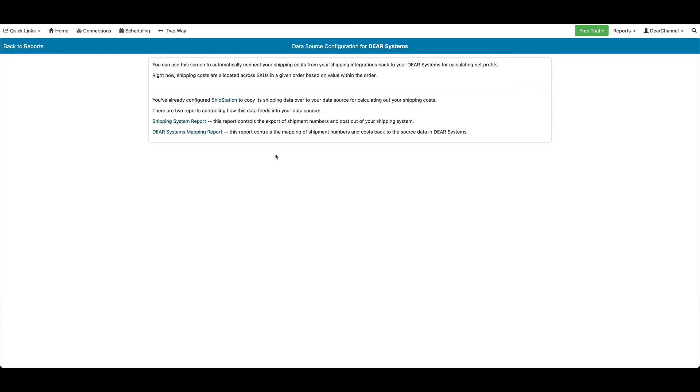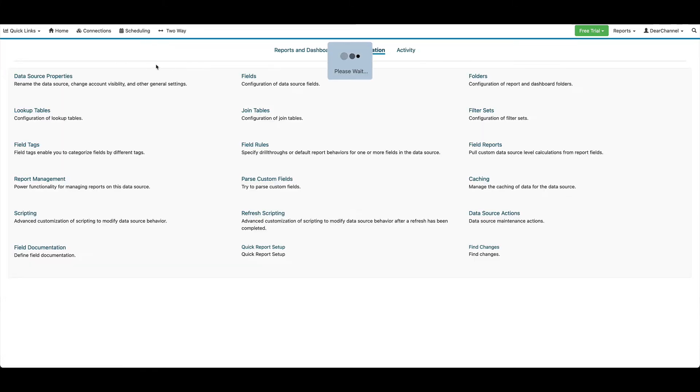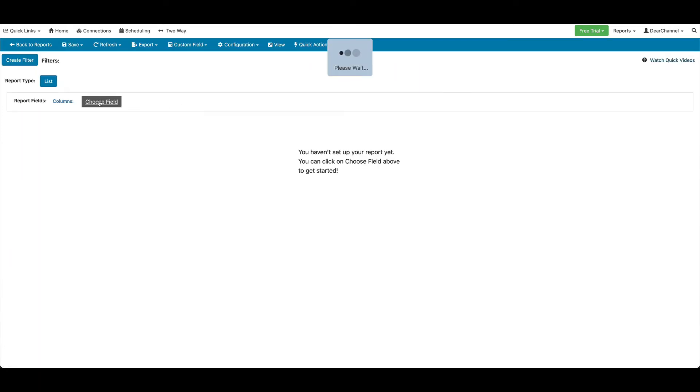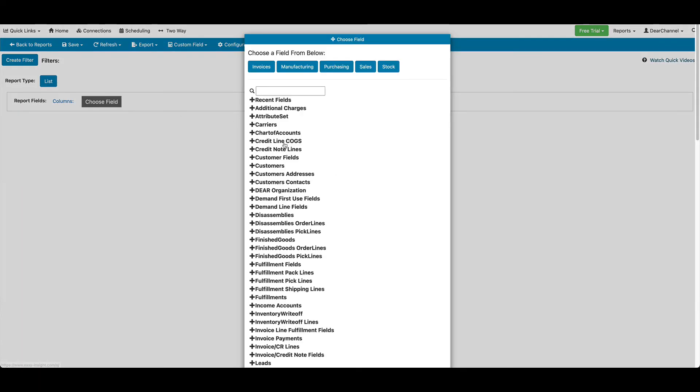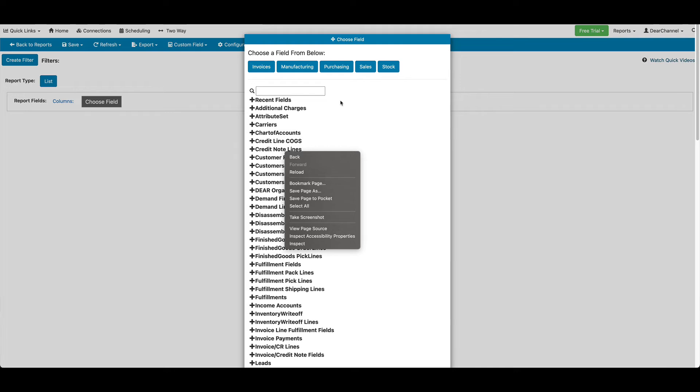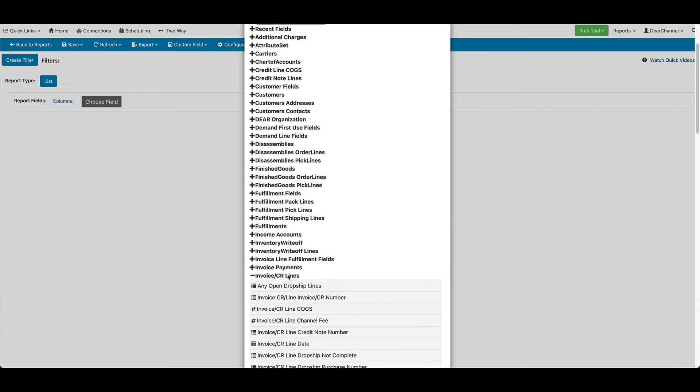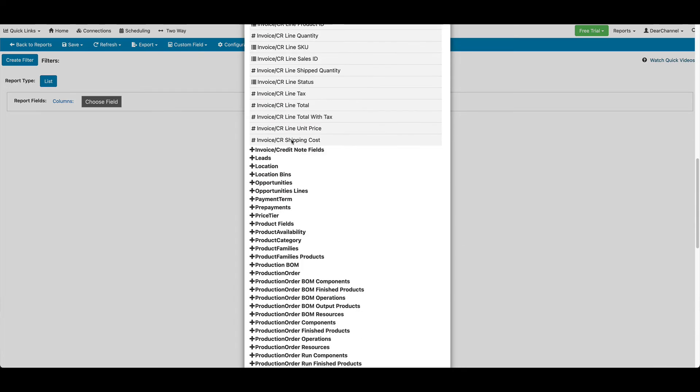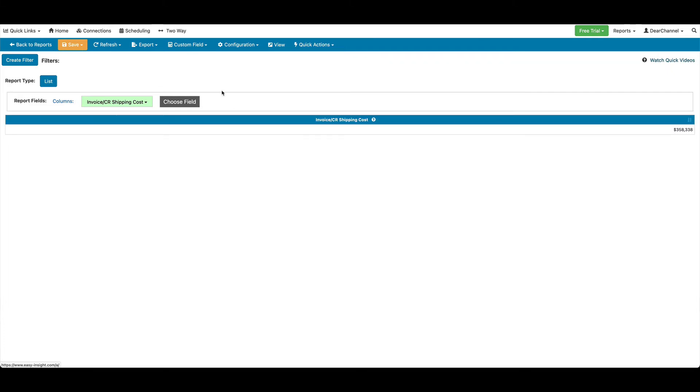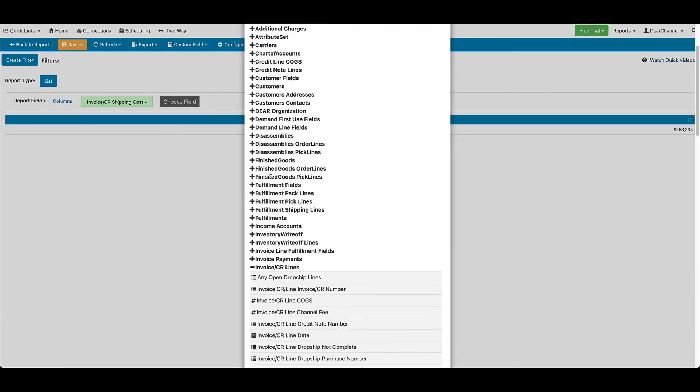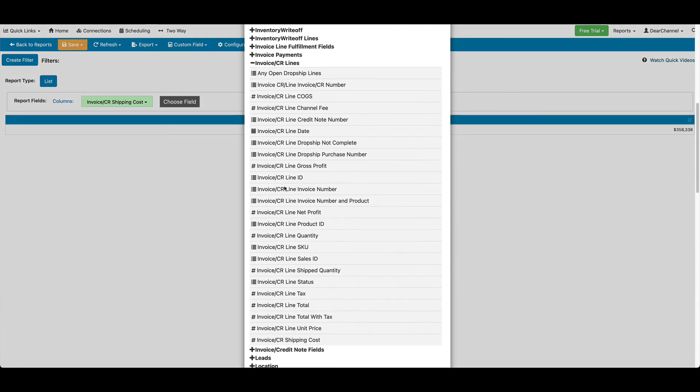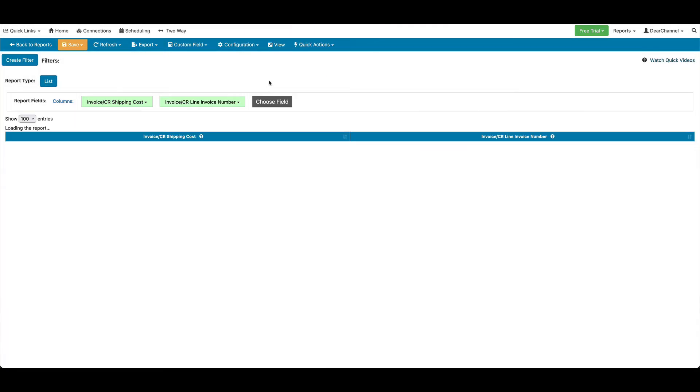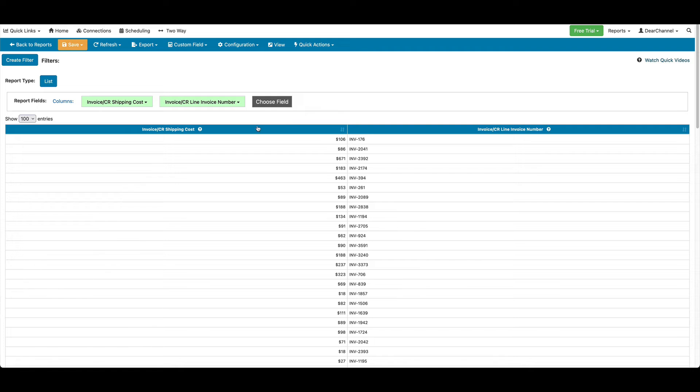To use this field, if we go ahead and create a fresh report, you'll see that under the Invoice CR Lines folder, there is a field Invoice CR Shipping Cost. This represents the actual shipping cost as pulled in from ShipStation. So if we pull in Invoice Number, we're able to see the shipping cost from ShipStation that was associated to that invoice.